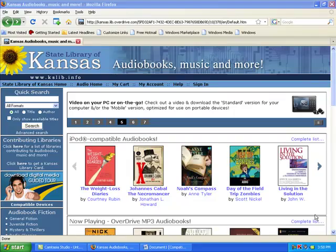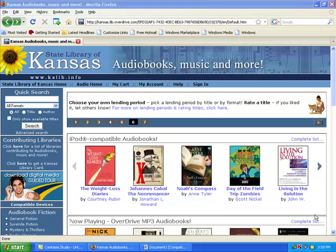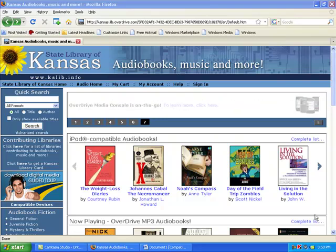This tutorial will show you how to download the free Adobe Digital Edition software required to use the State Library of Kansas Overdrive eBook services. A current email address is required to use the software.